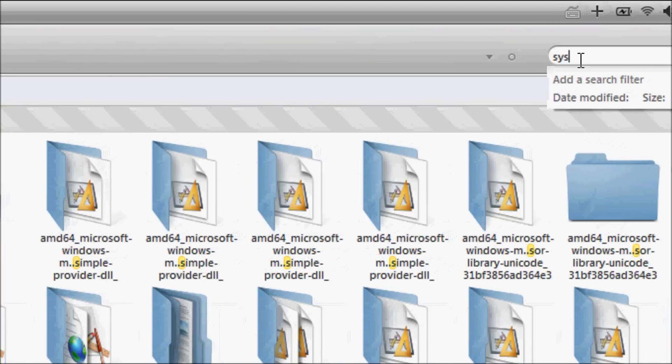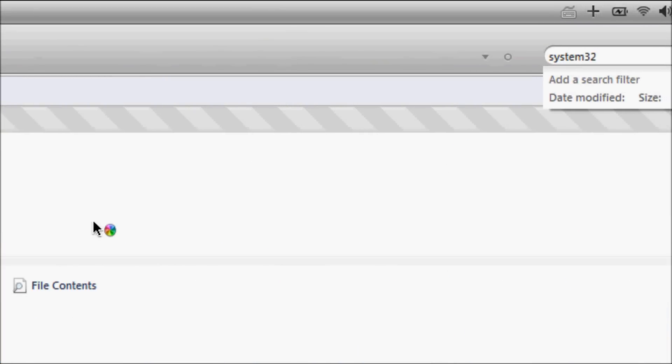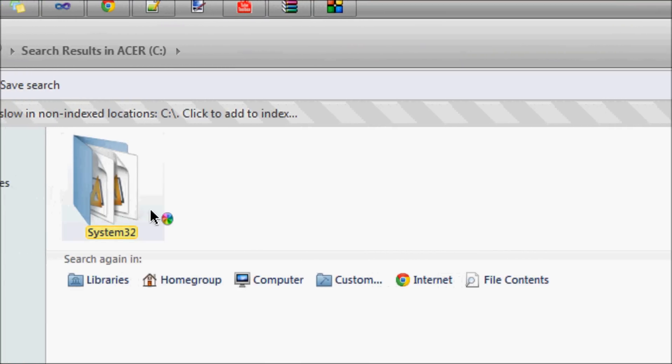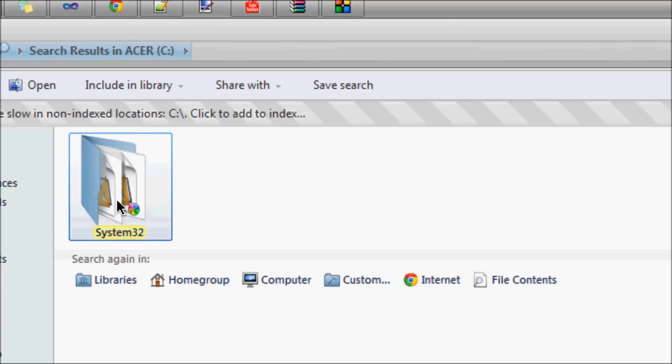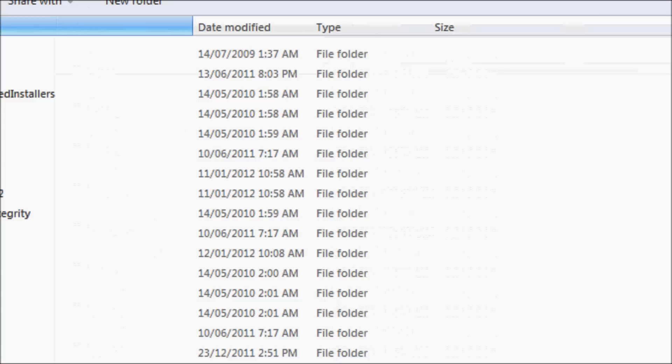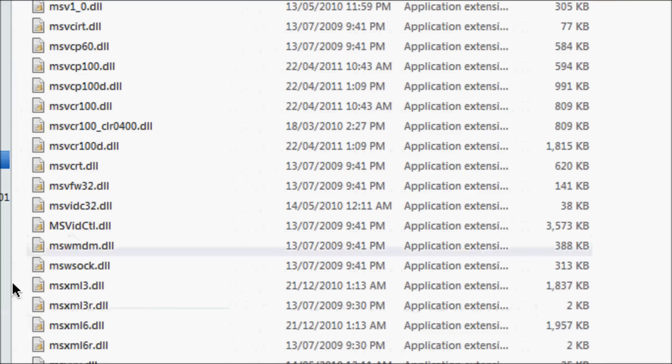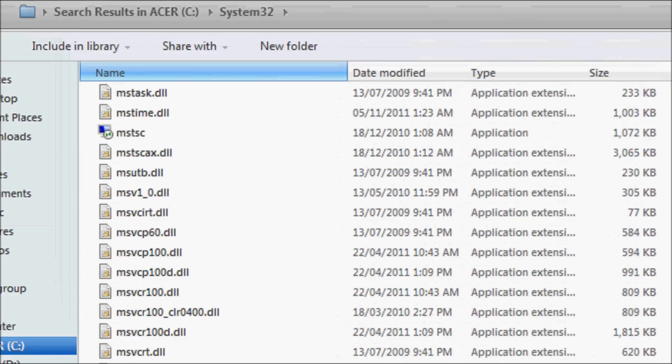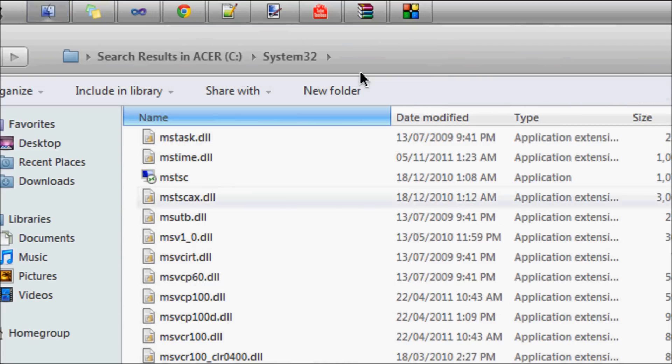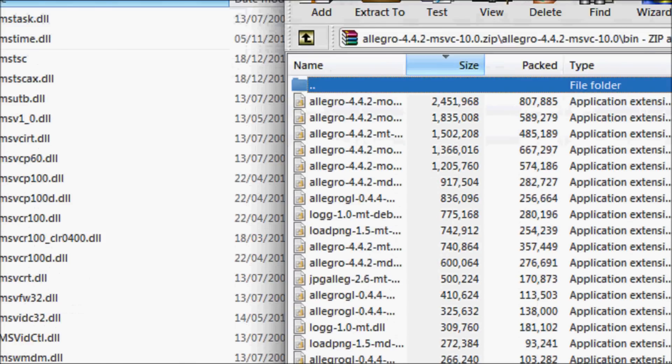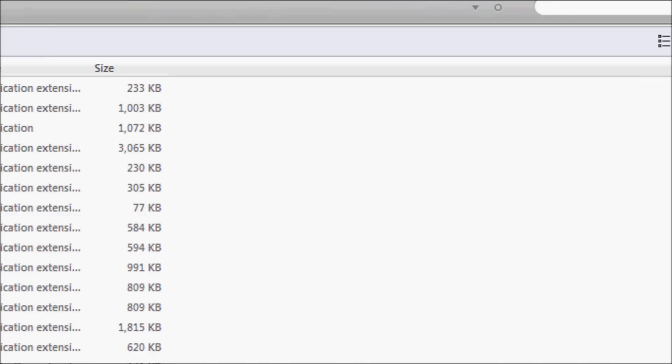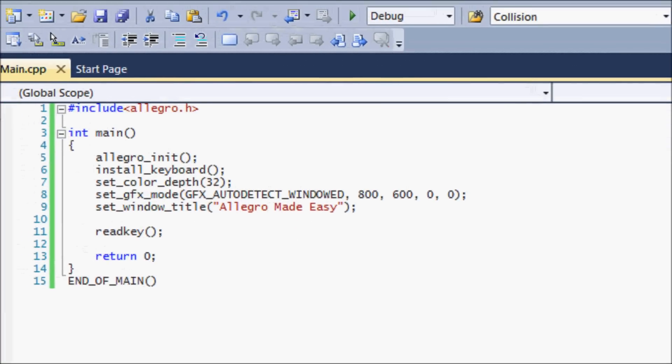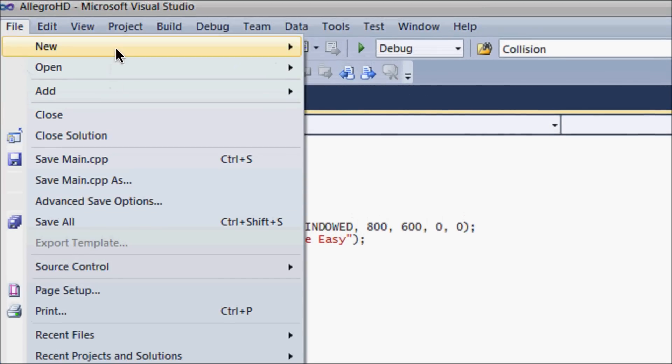I'm just going to search system32. You might have multiple system32 on your computer for some reason, but you want to go to your system32 where it has all your DLL files, like right here. You want to drag all the bin files from that folder into your system32, so drag all these into system32. That's it. So let's open up Visual Studio now.